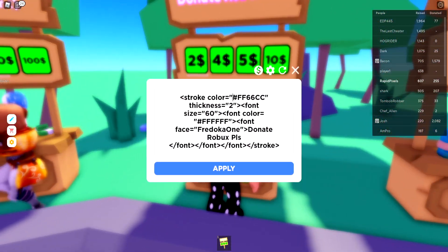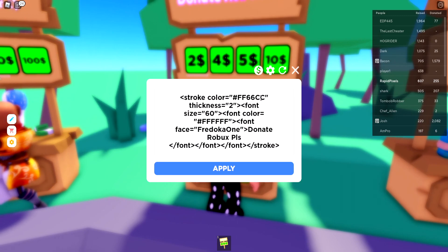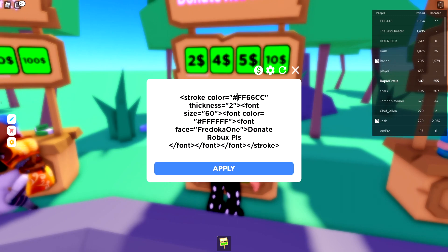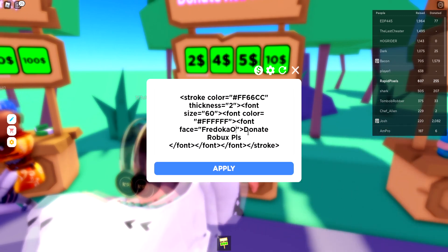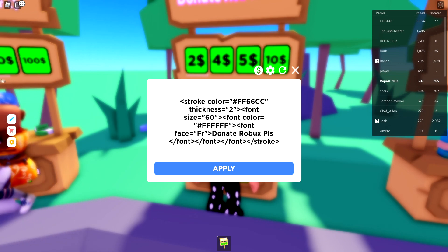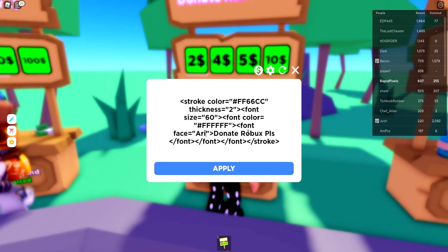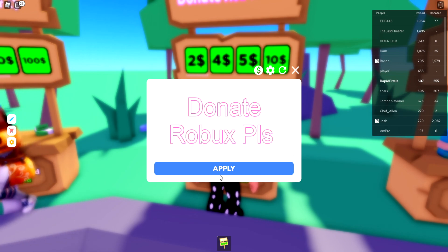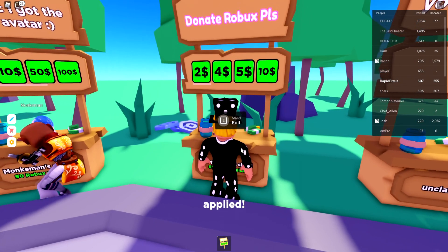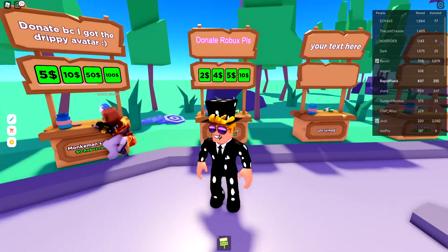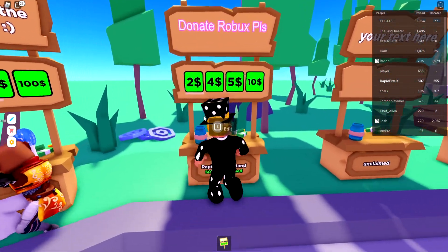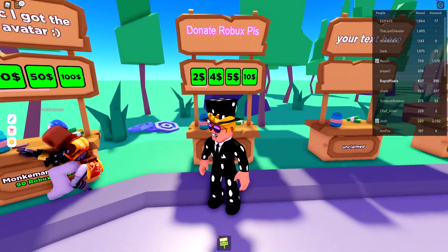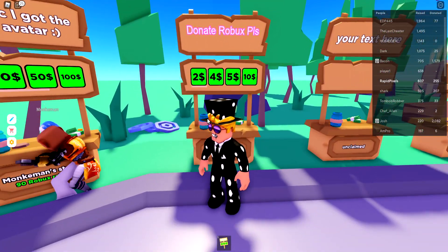If you'd like, you can go and change the color codes and the font. We'll change this really quick to Arial — as you can see it updates. I like the text I had before better, but yeah.